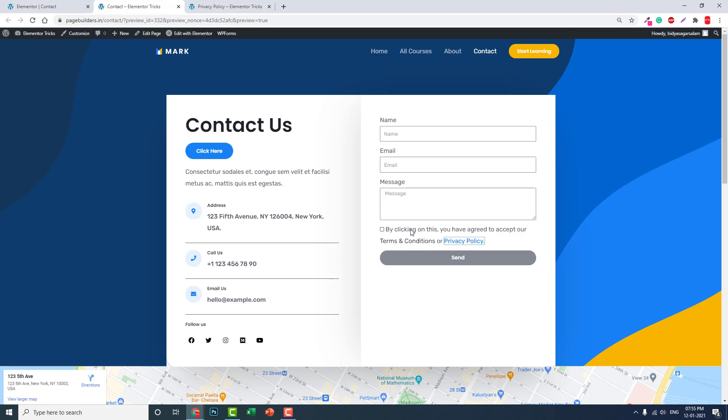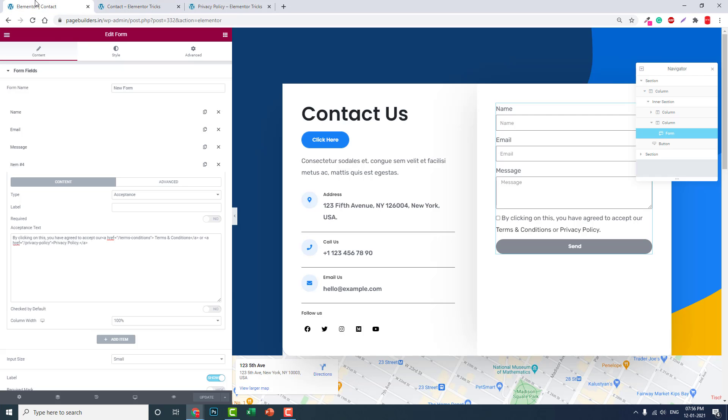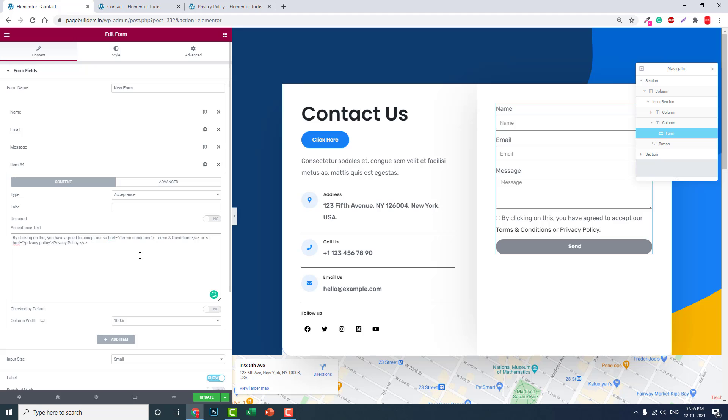So this is how you add terms and conditions or privacy policy links to your Elementor form. It is quite easy, you just have to add this HTML a tag. I hope this video is helpful to you in adding the acceptance policy to your Elementor form.